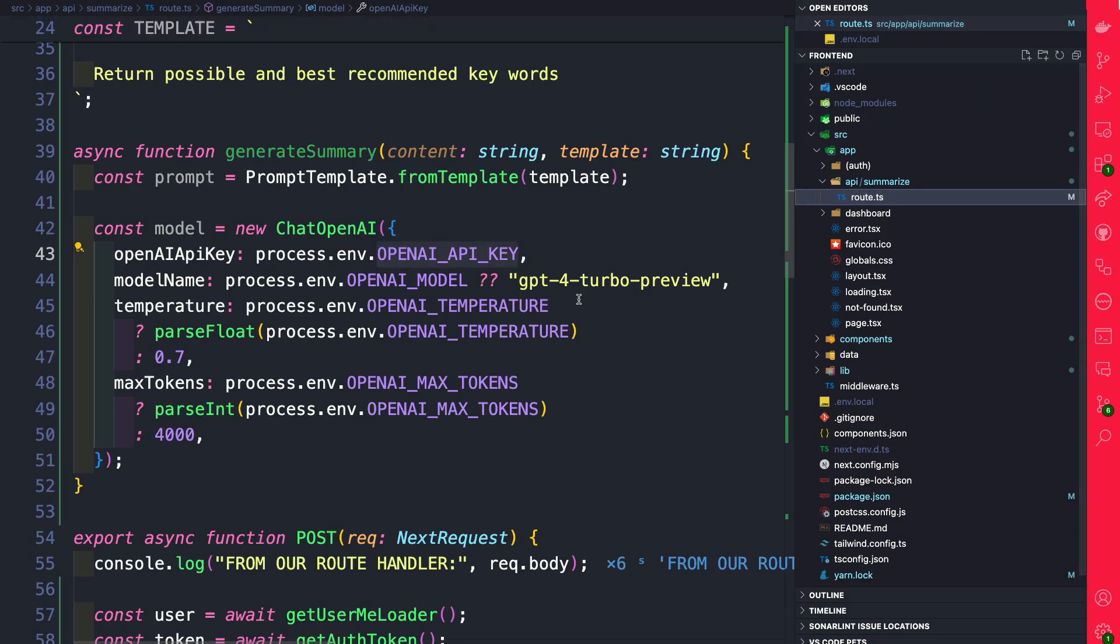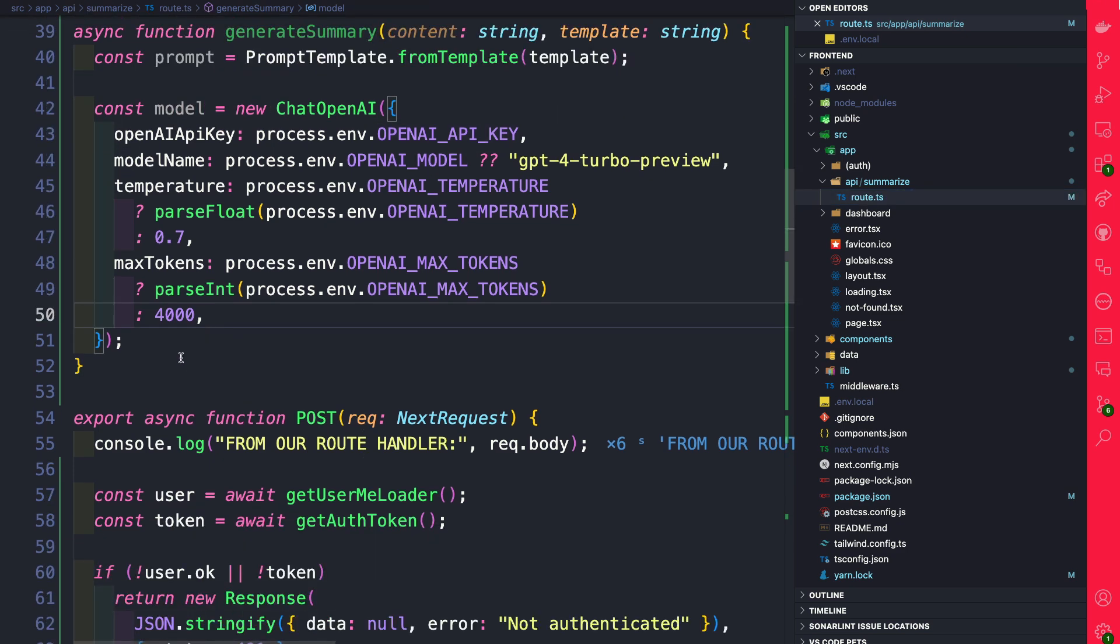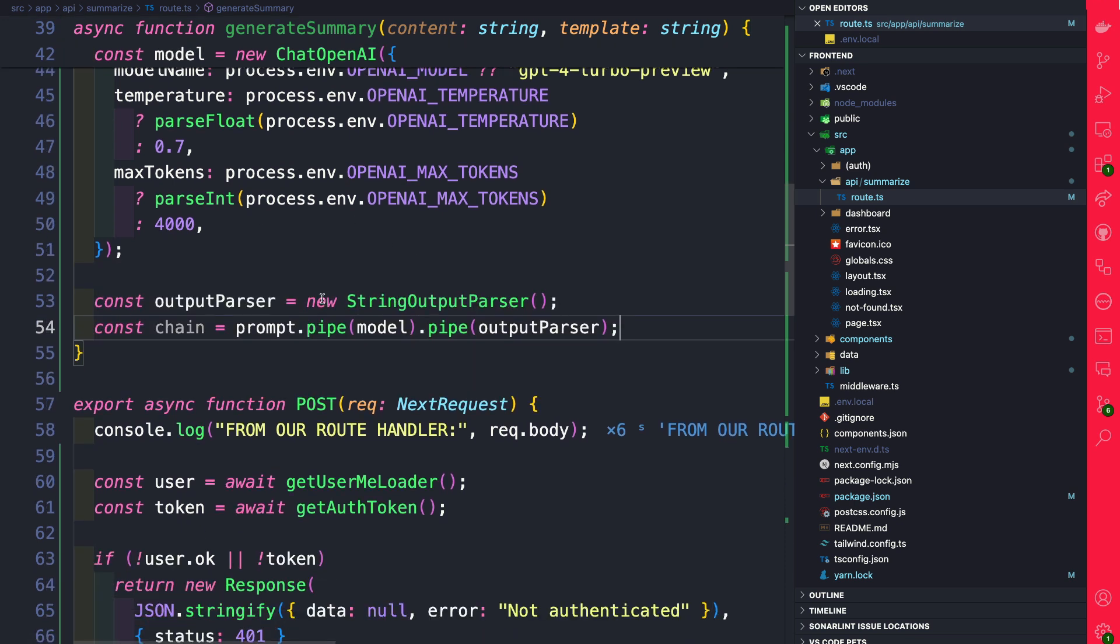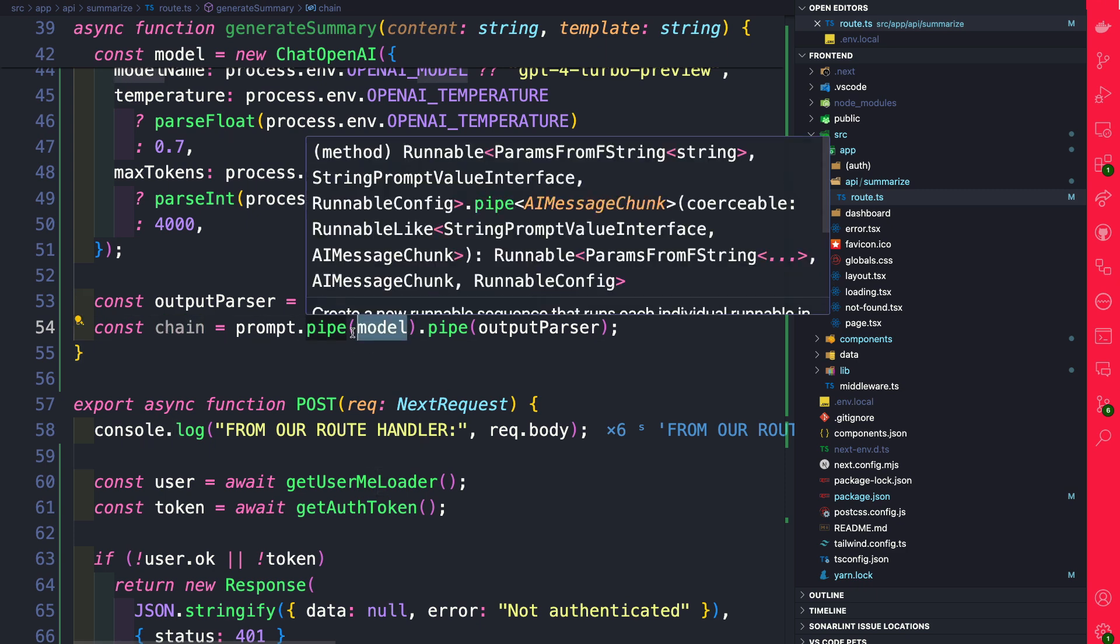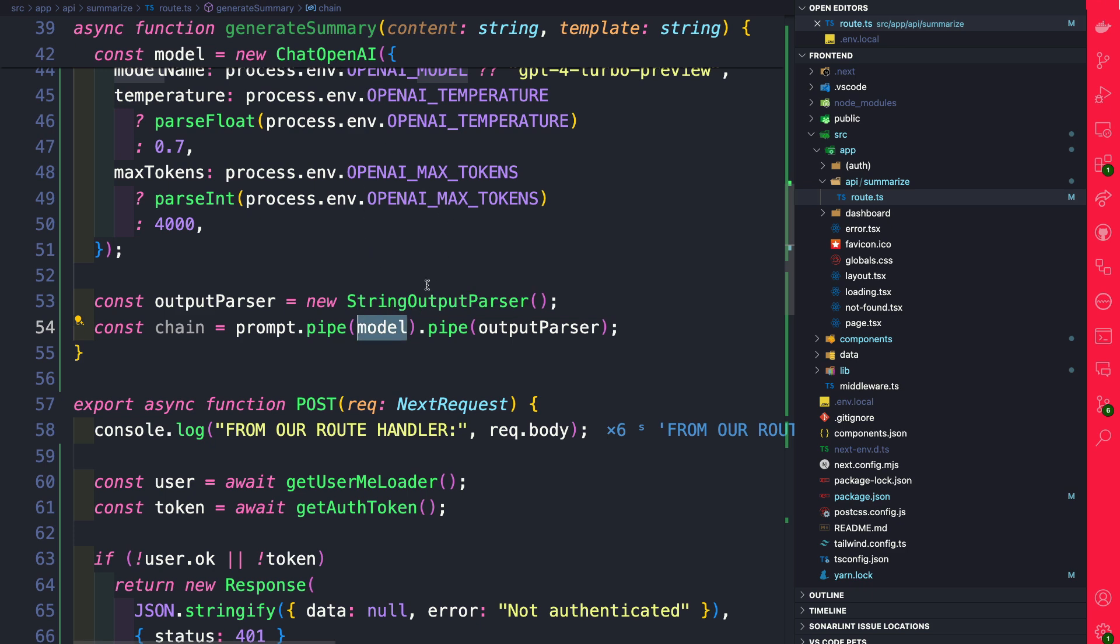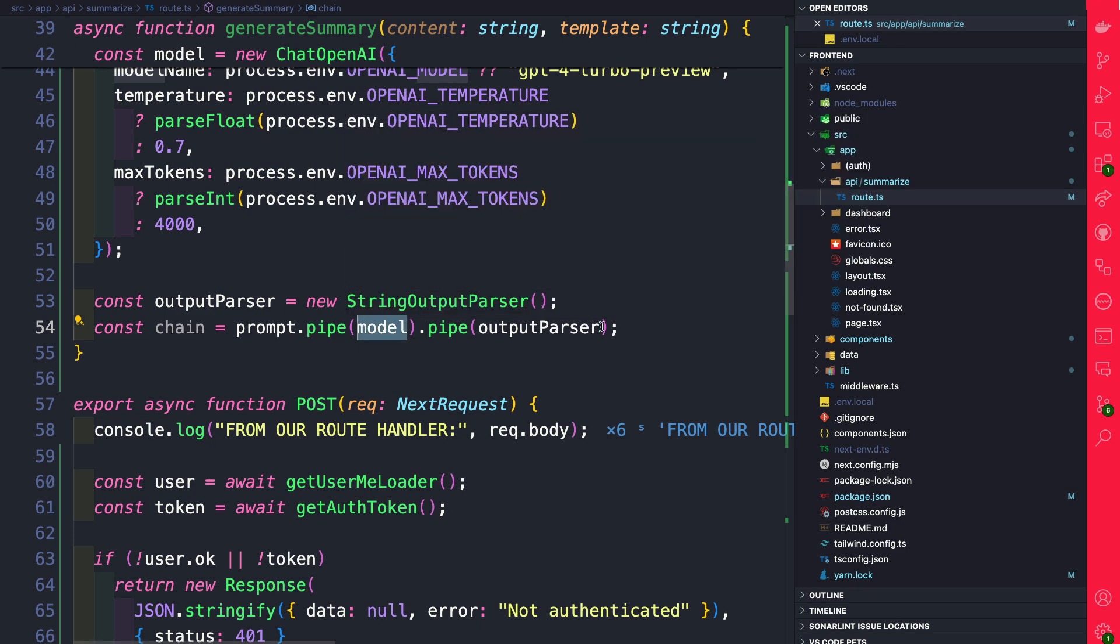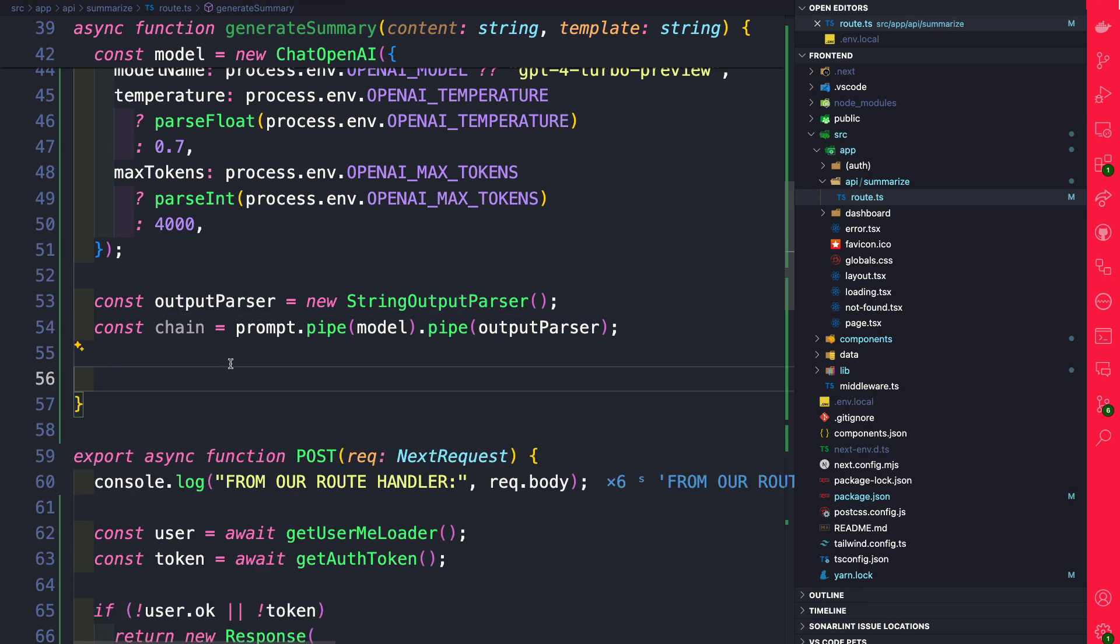So back in our route.ts file we are configuring our model. Next here we are going to set up our string output parser and we're going to create a new chain. We're going to pass our model which is our OpenAI and what's awesome about LangChain you don't have to use OpenAI, you could use any model that you like, and we're going to pass our output parser.